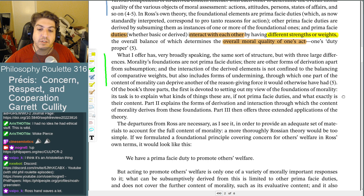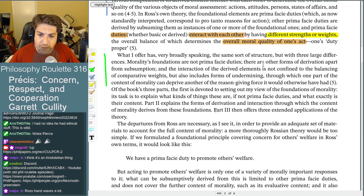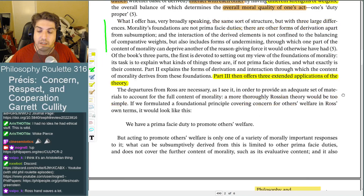Of the book's three parts: part one is devoted to setting up the view of the foundations of morality, explaining what kinds of things these are if not prima facie duties. Part two explains the forms of derivation and interaction through which the content of morality derives from these foundations. Part three offers three extended applications of the theory — that's what I'd be most interested in, where the content actually comes out.